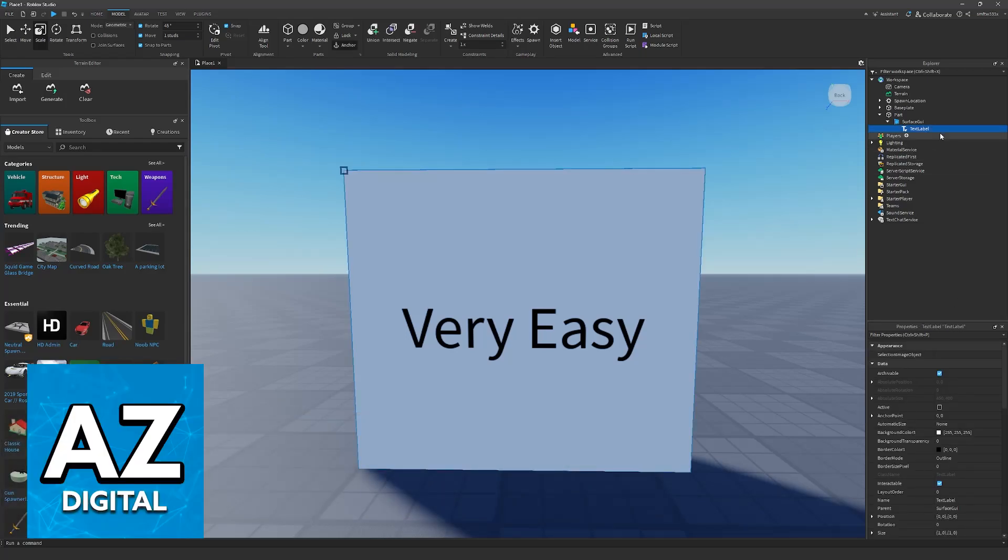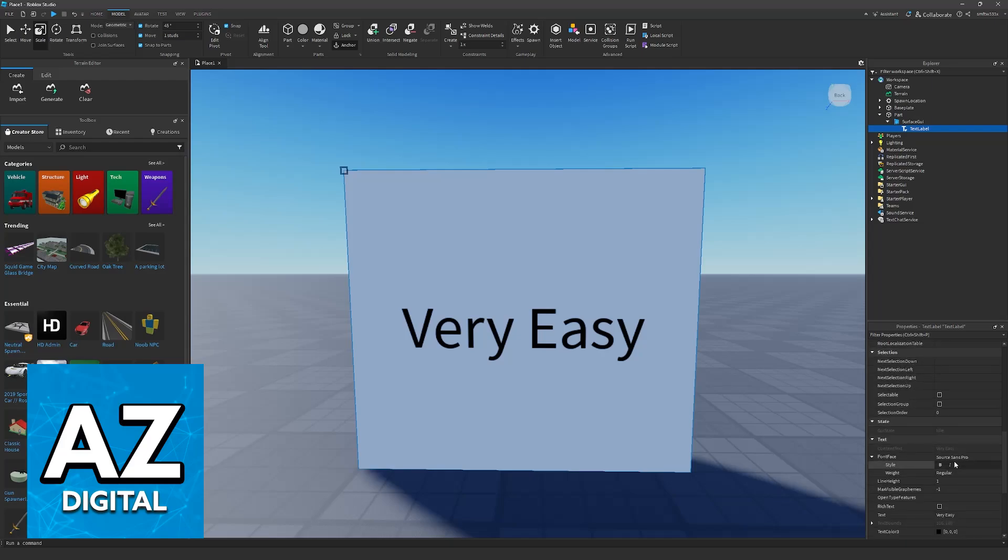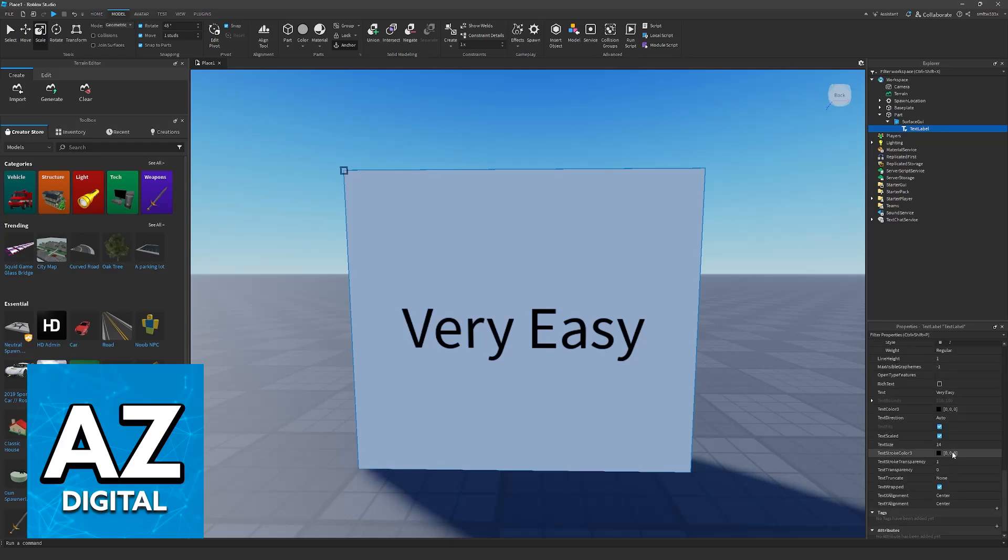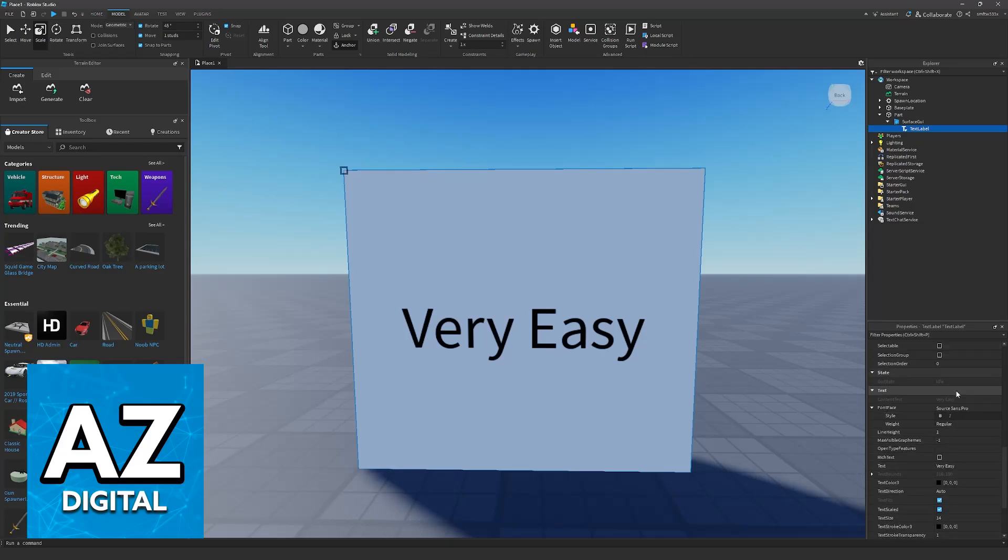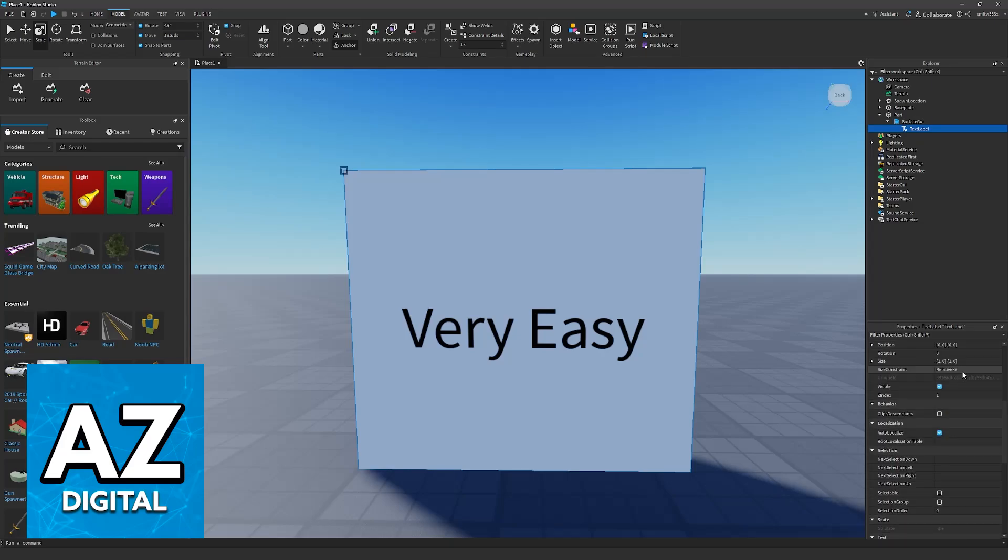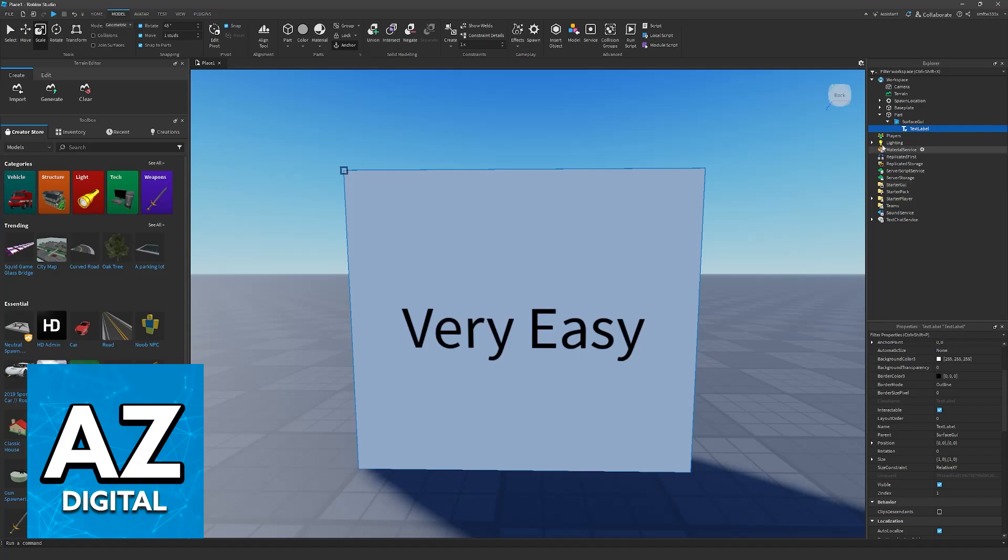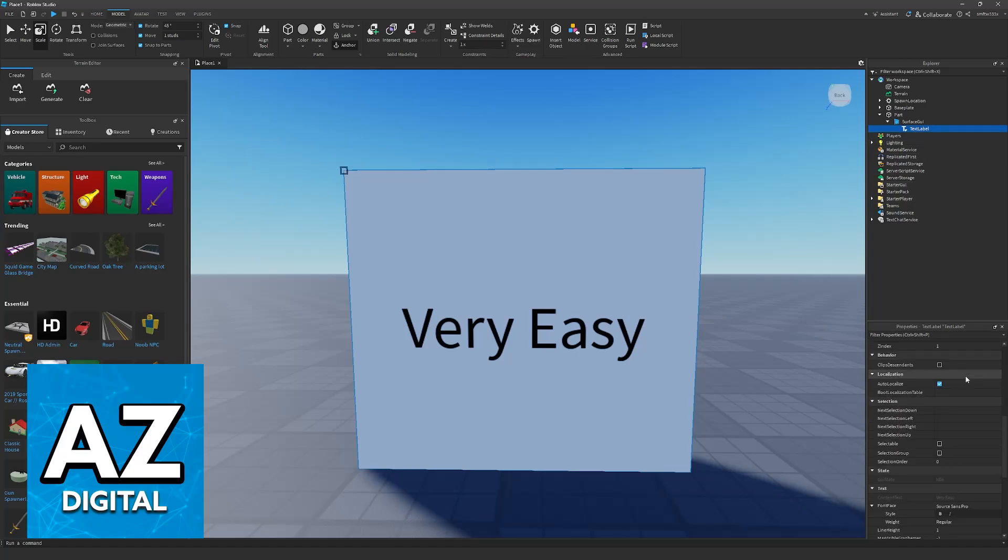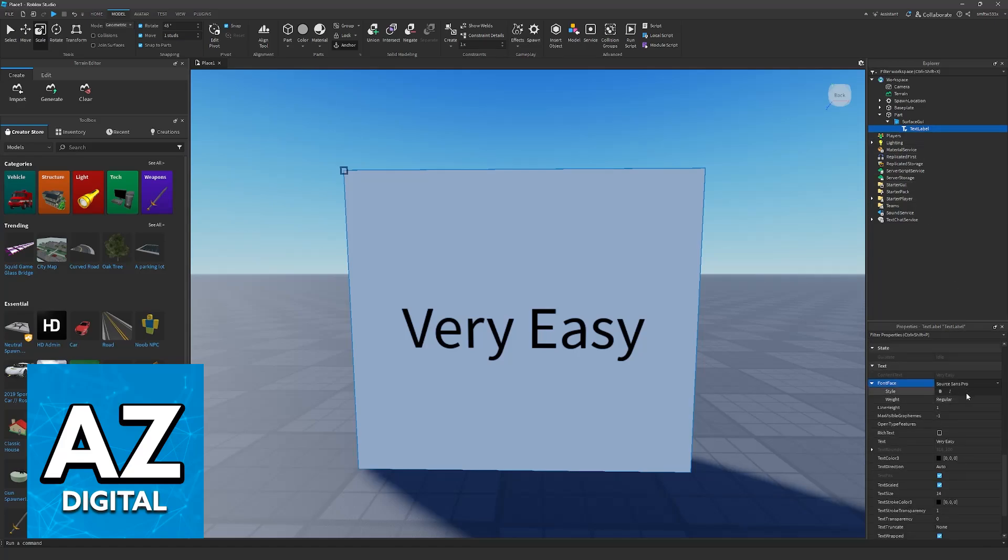If you have a text label or another object capable of receiving fonts, you'll be able to easily customize it. When you click on the properties of the text label and scroll all the way down, you have the option to customize it right here.